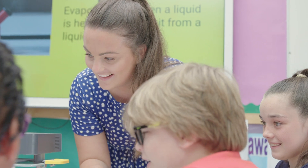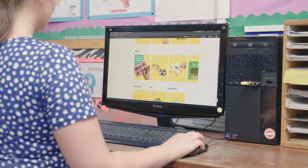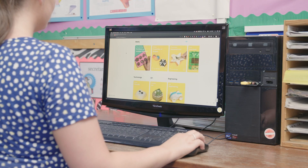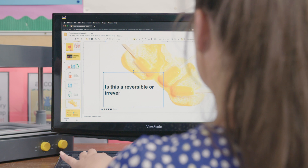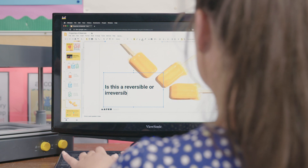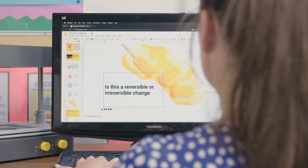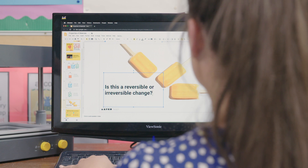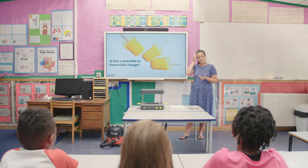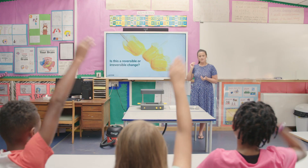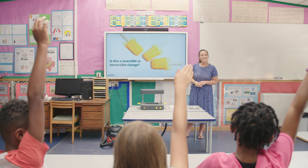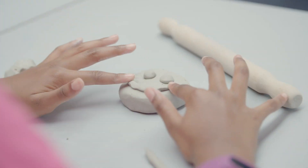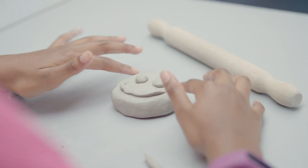Choose a project from our online portal of curriculum-aligned lesson plans. You can customize the lesson plans, class presentations and worksheets to suit your teaching style. Then download and print the resources to teach child-led projects, helping them to build real things.